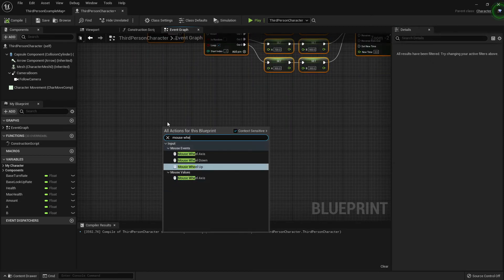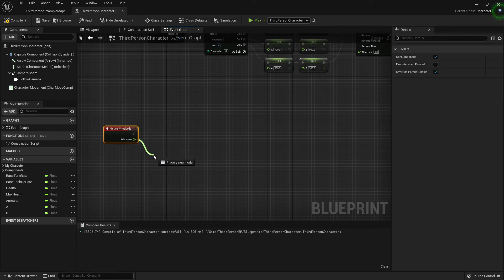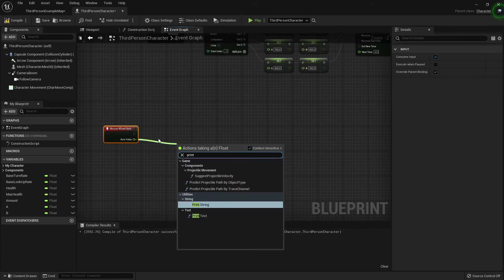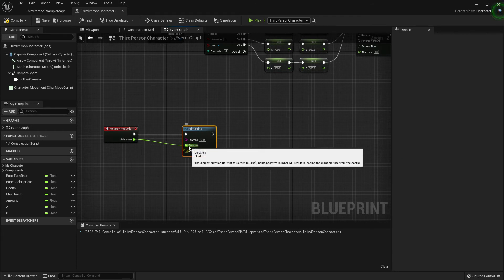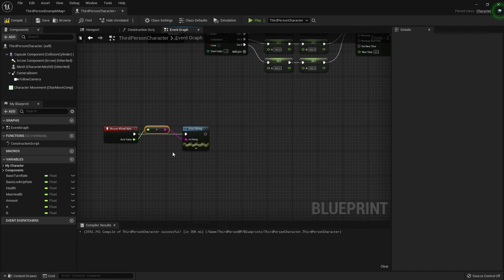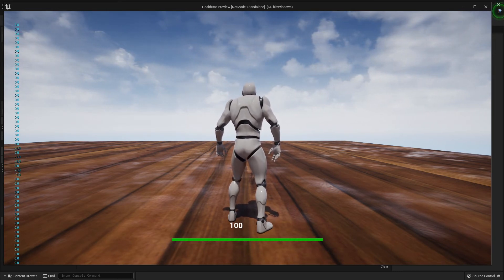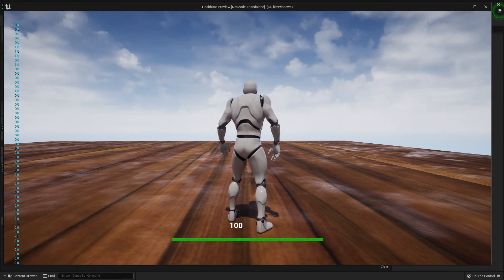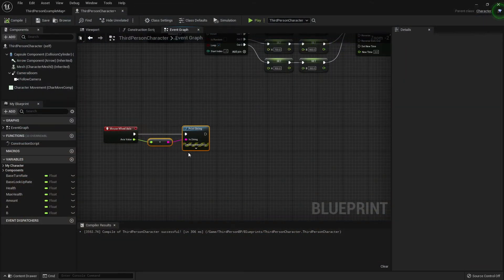Right-click, type in 'Mouse Wheel' and go to Mouse Wheel Axis. Pull off the Axis Value and type in Print String — by the way, if you drag off a float and type Print String it'll auto-connect to Duration instead of the String, so plug it into the String manually. Press Play and scroll: scrolling down gives negative one and scrolling up gives positive one. So from Mouse Wheel Axis you get either -1 or +1 depending on direction.